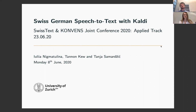Hello, my name is Yulia and together with Tannen we'll present the first multi-dialect speech-to-text framework for Swiss German dialects. We'll show the results of a few systems we have trained, with a particular focus on the difference between training on two different types of transcriptions.